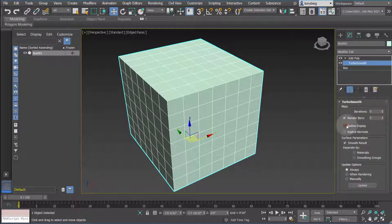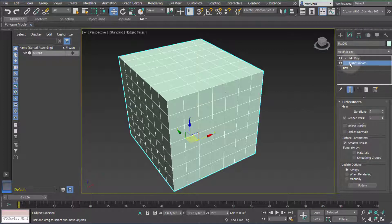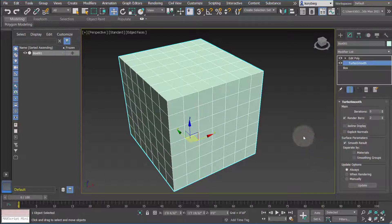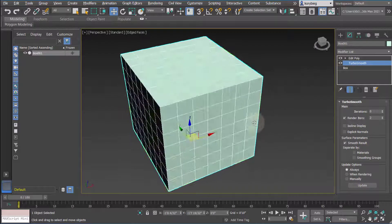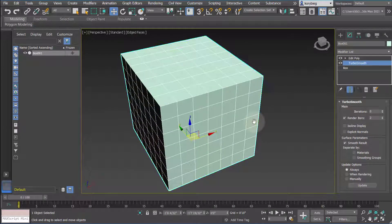You can also turn on different display options, like edge faces. One drawback of Turbo Smooth compared to Mesh Smooth is that it doesn't have the ability to move edges and vertices directly. But again, it really comes down to personal preference and the look you're going for.